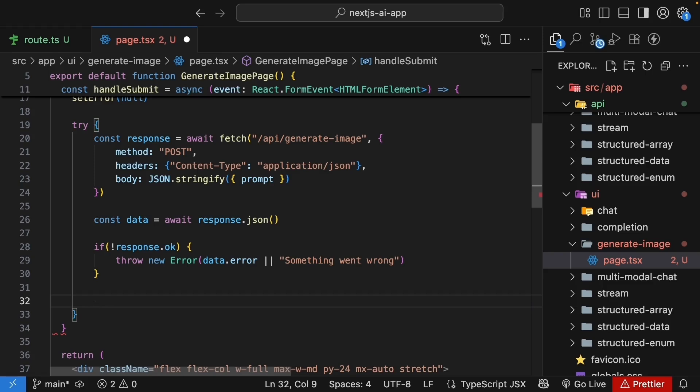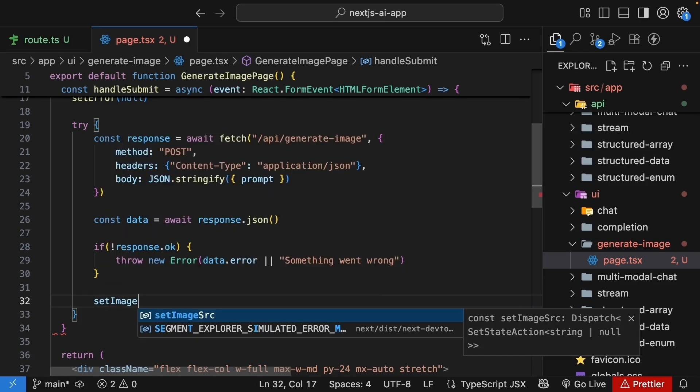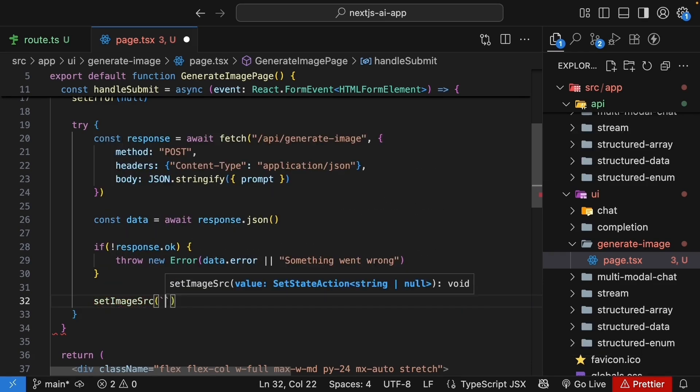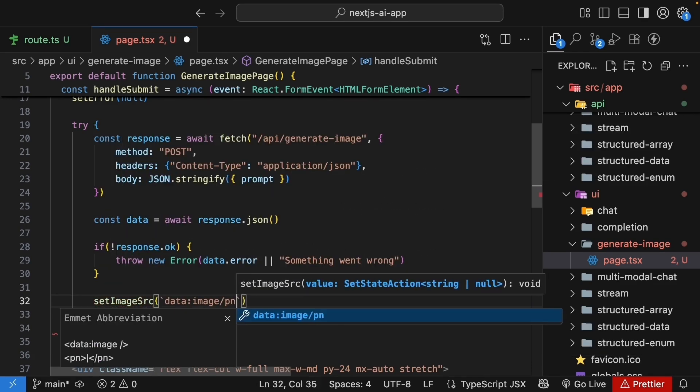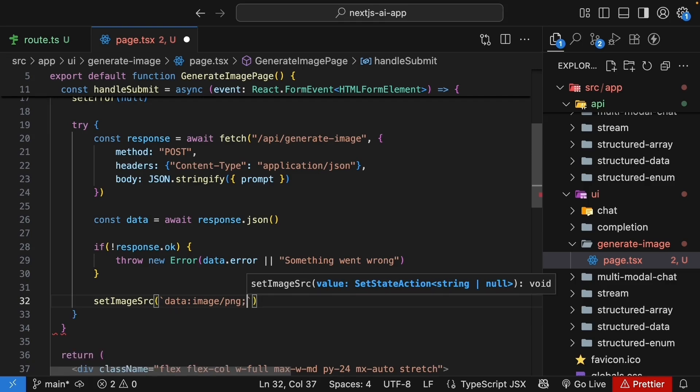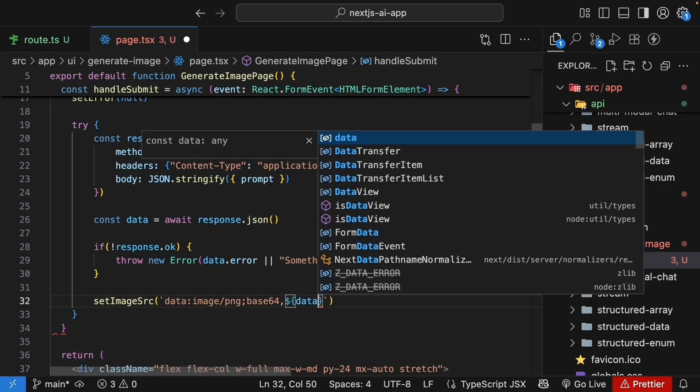Convert the base64 response you get back from the API into a data URL that the browser can display. Set imageSource, backtick, data:image/png;base64, dollar curly braces, data.